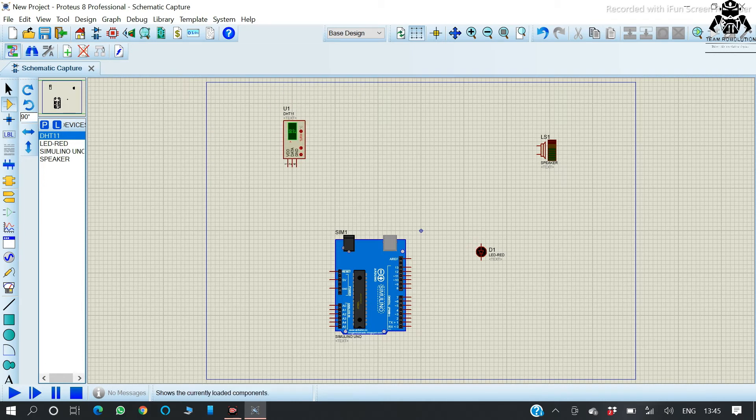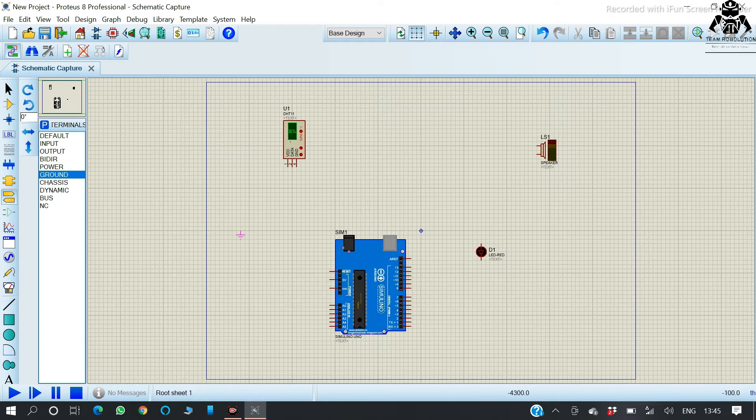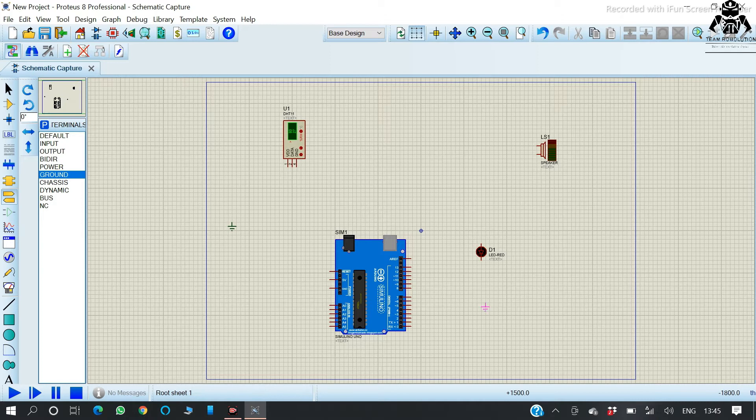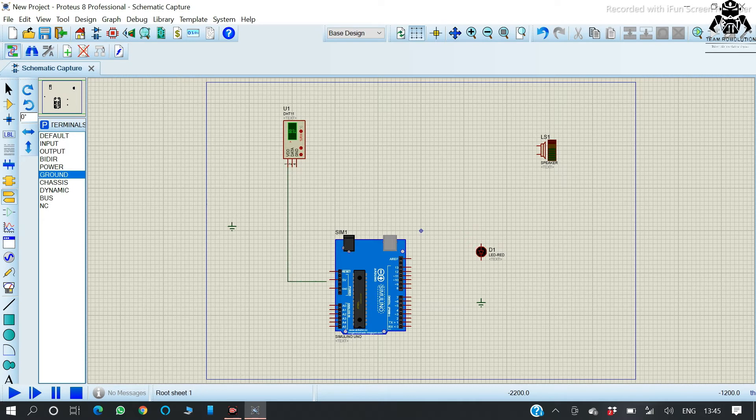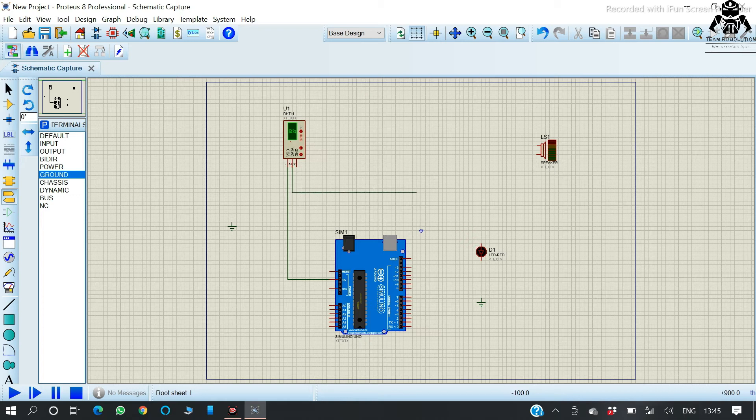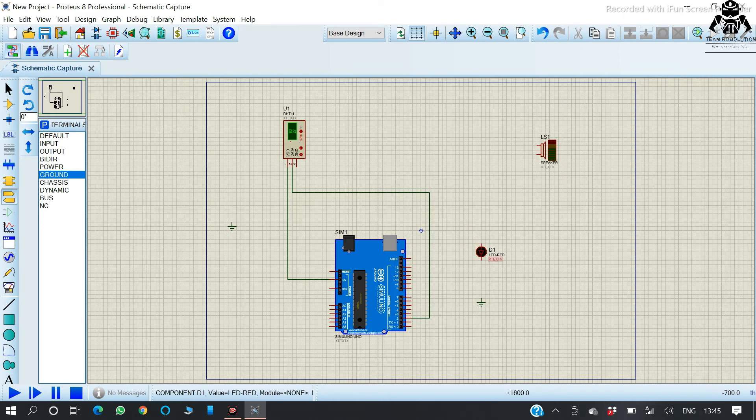And at last, the ground. Once done with all the components, we're going to connect them. So we are connecting the DST sensor with Arduino, now making the other connections too.